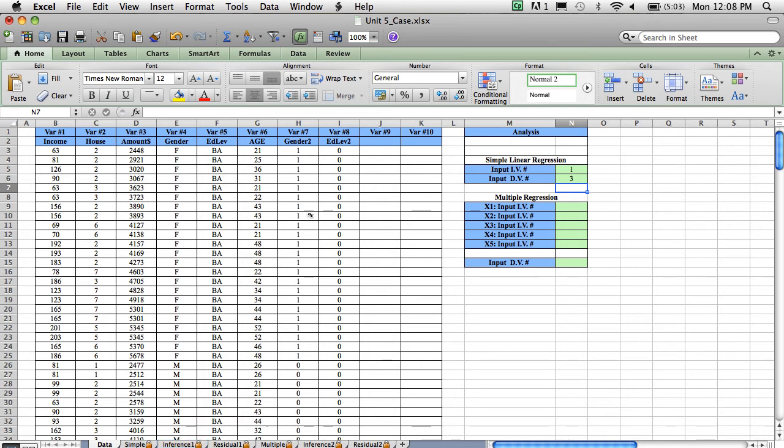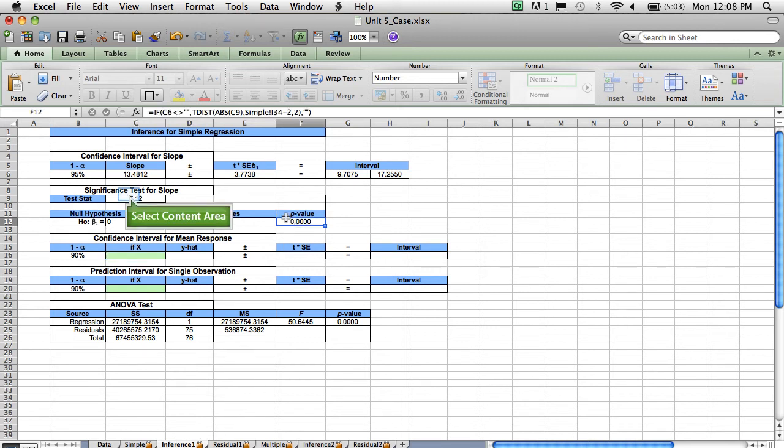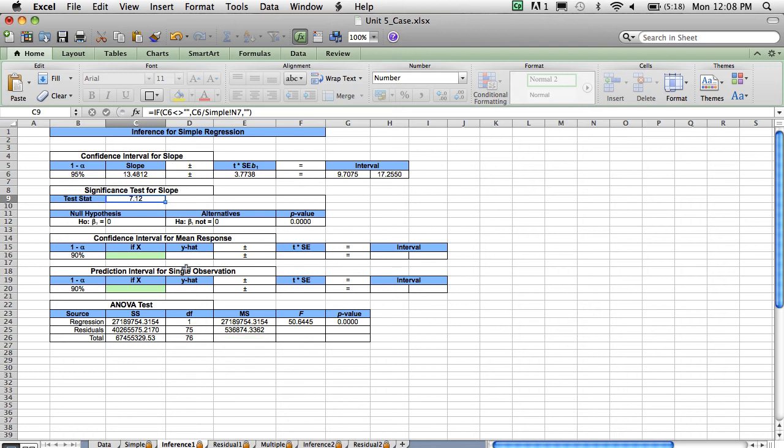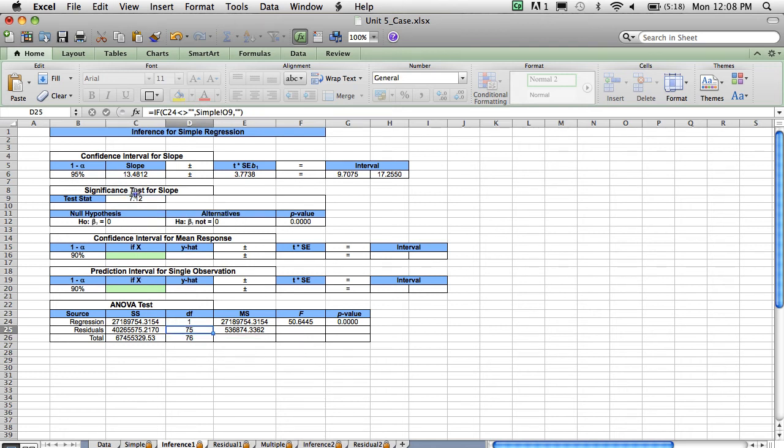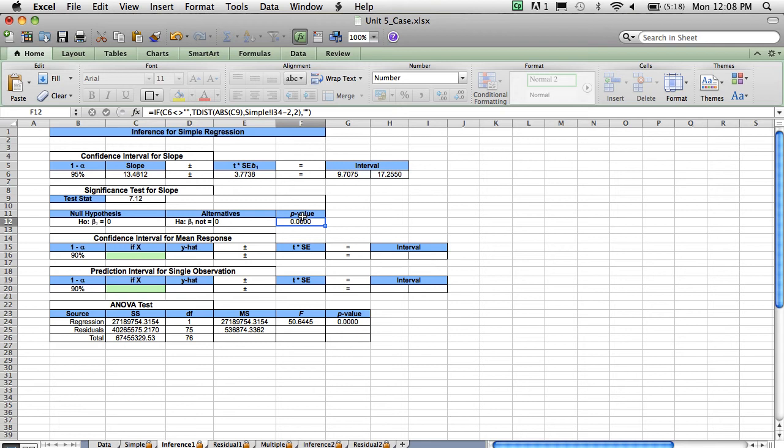If we click on the result sheet, Inference 1, the p-value of .0000, as well as the very strong t-stat of 7.12, tells me that this regression is highly significant. So I could report my results as t for 75 degrees of freedom equals 7.12, p equals .0000, which is clearly highly significant. So I could say p is less than .01.